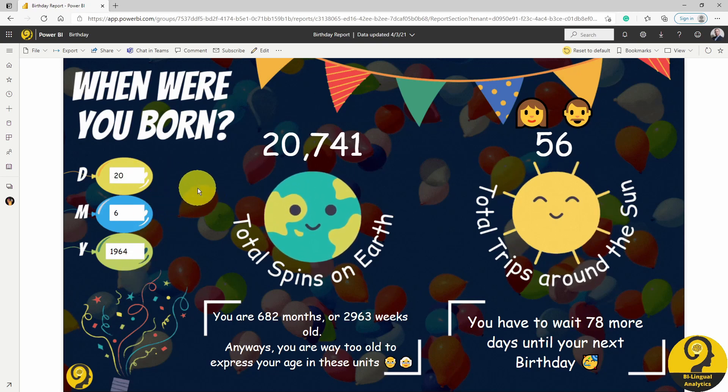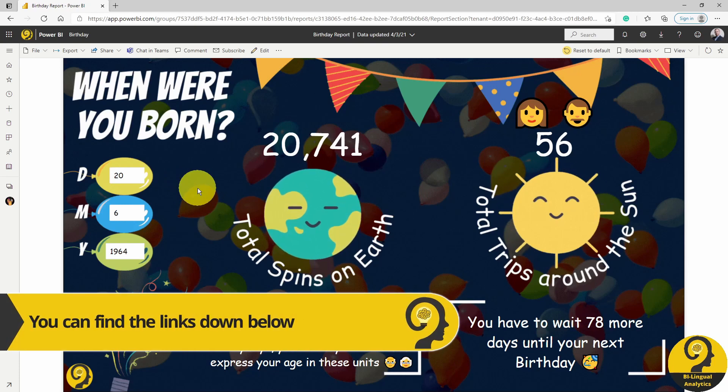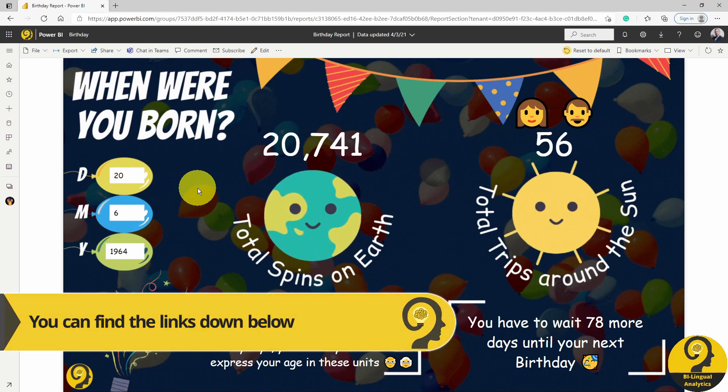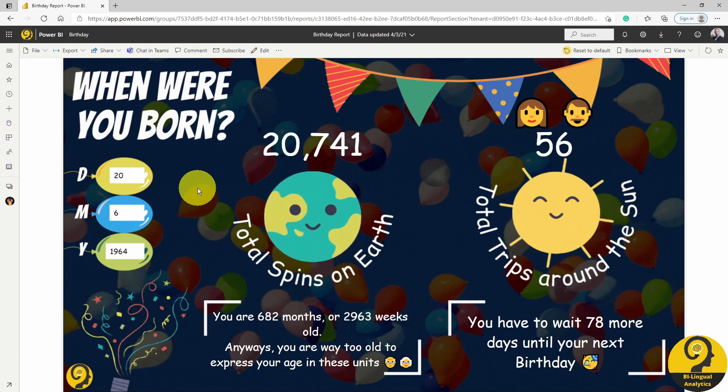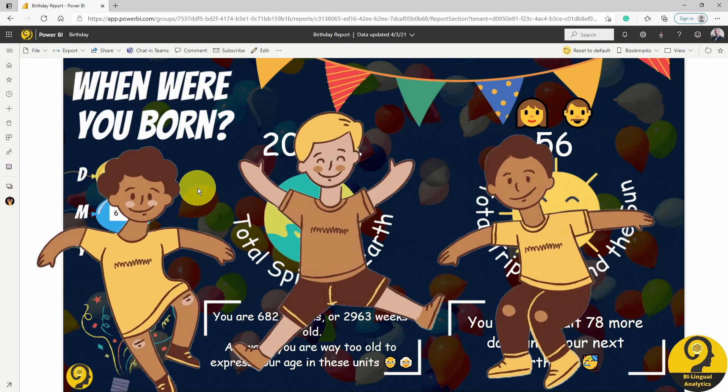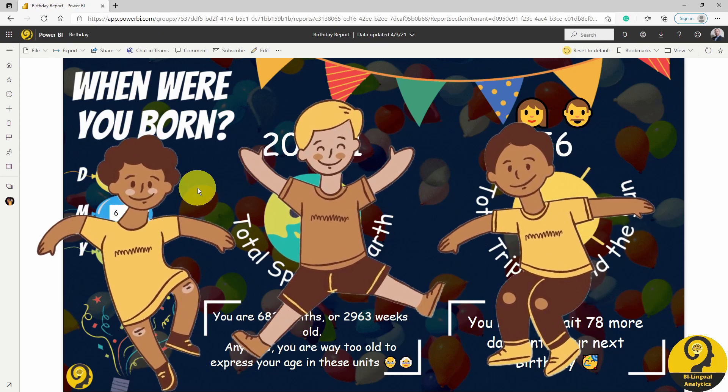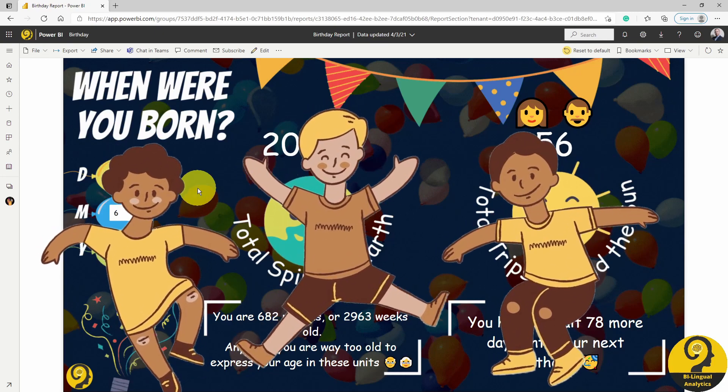I published the report to my blog to allow you to play with this. Feel free to show it to your friends and family — I'm pretty sure that the kids are going to love it.